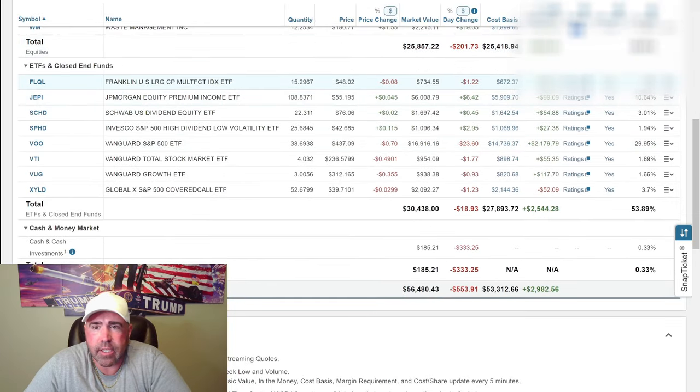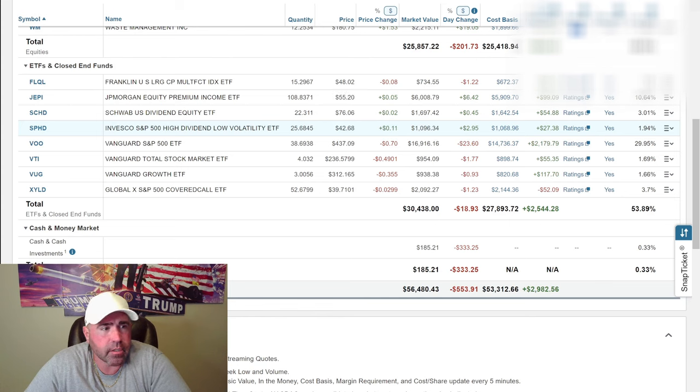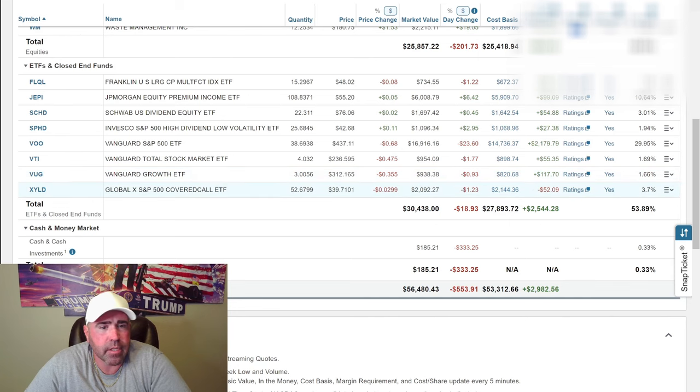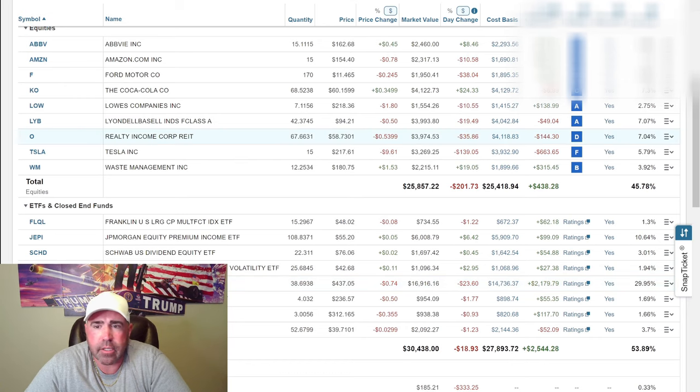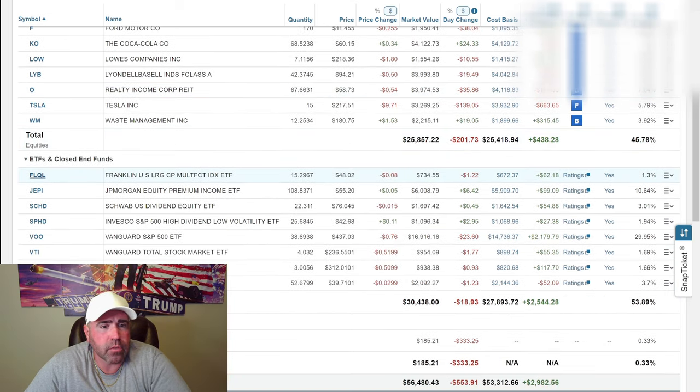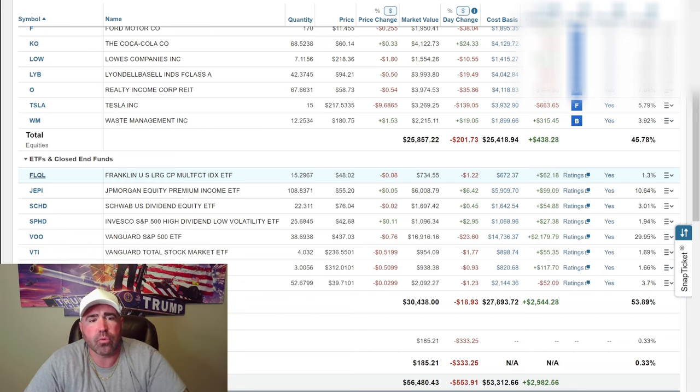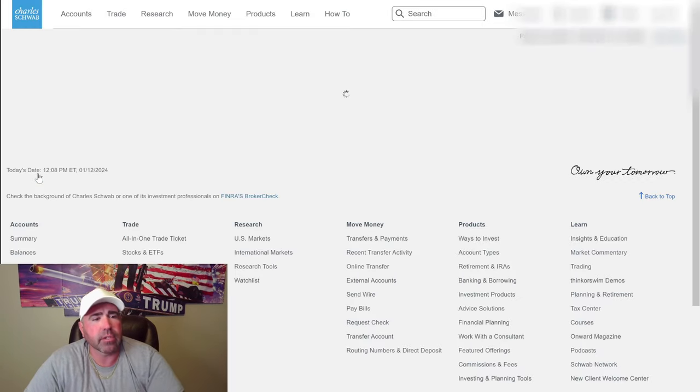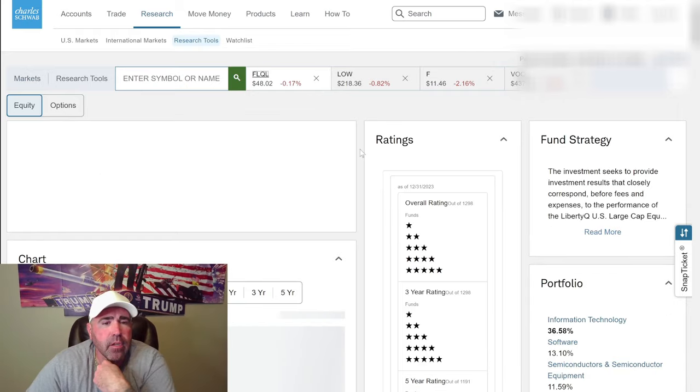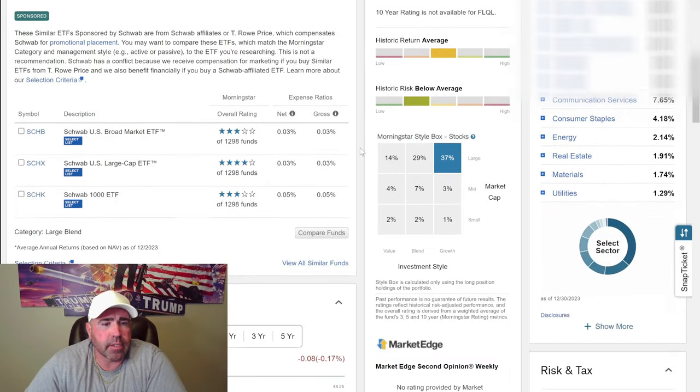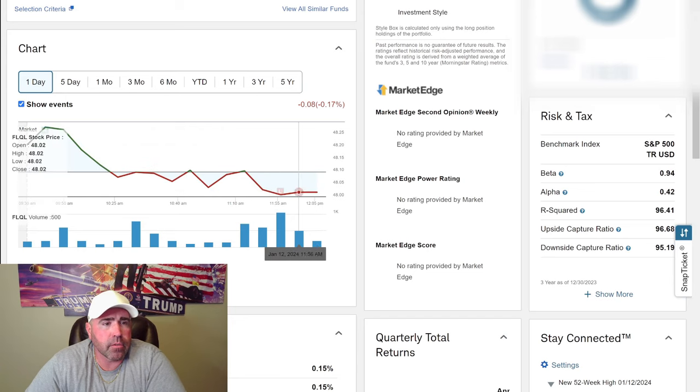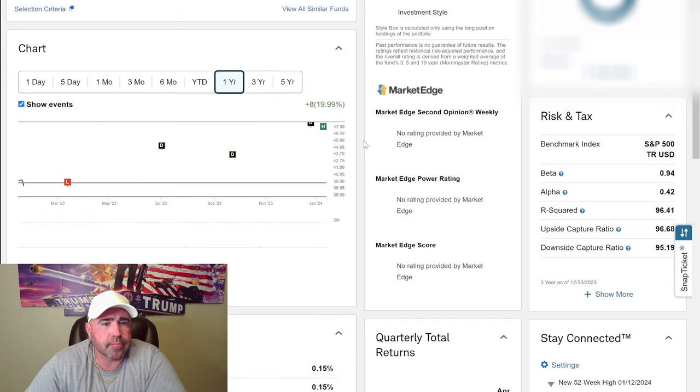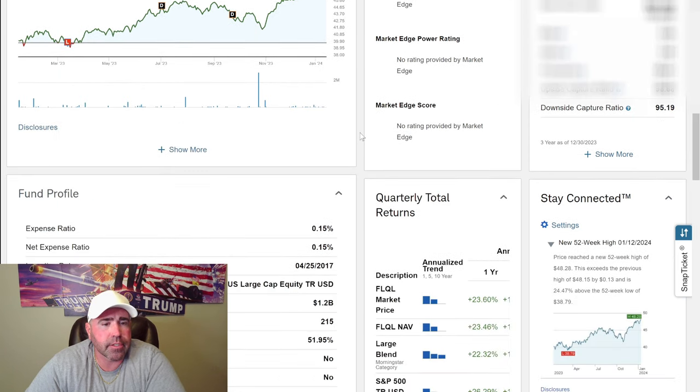Let's look at this FLQL. Let's buy some ETFs. That's only 1.3%. Let's buy FLQL for $48. Let's buy two of those. Let's go see what we got.